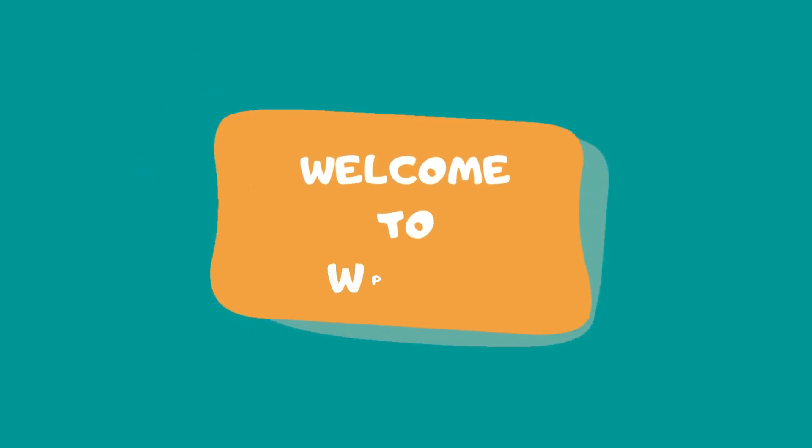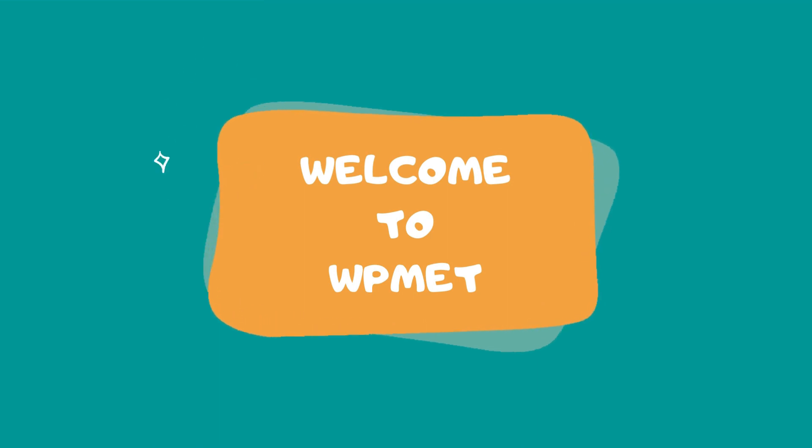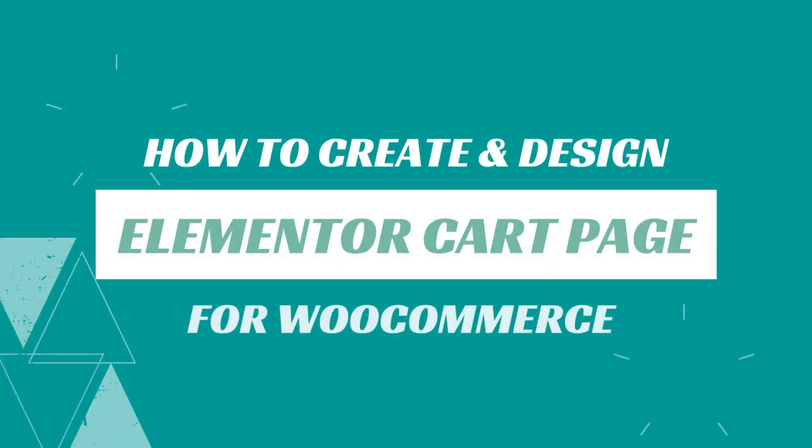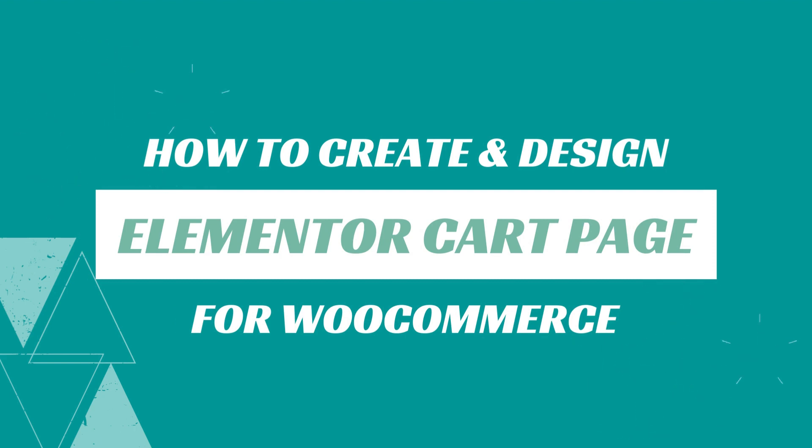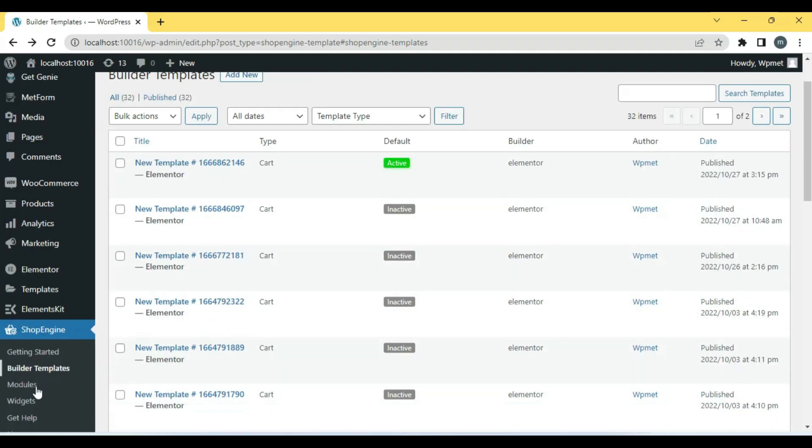Welcome to another video of WPmet. In this video, we will learn how to create and design Elementor Cart page for WooCommerce easily using ShopEngine.